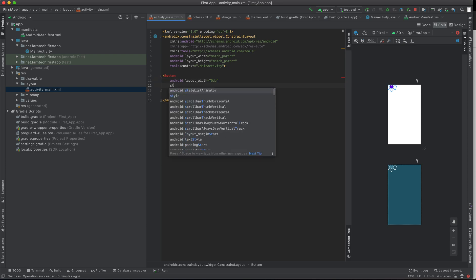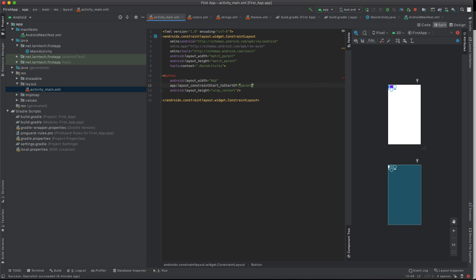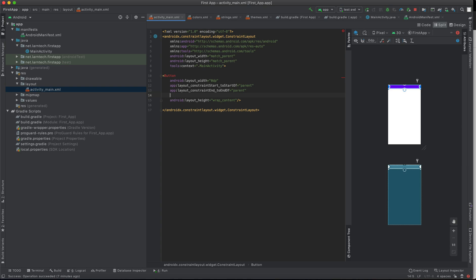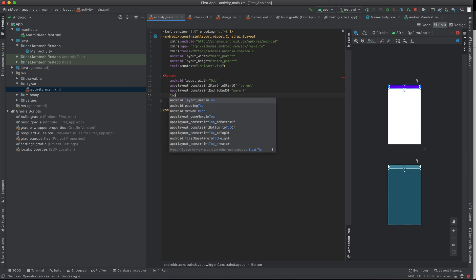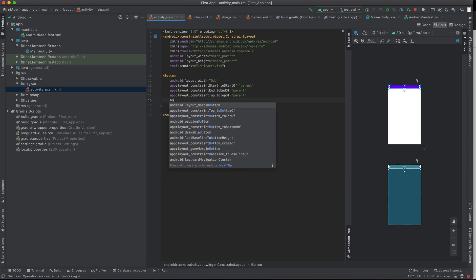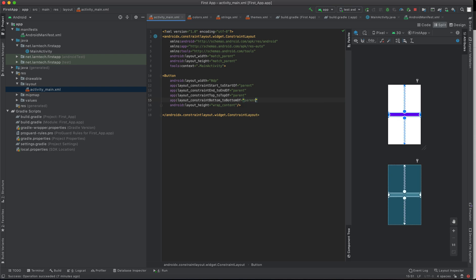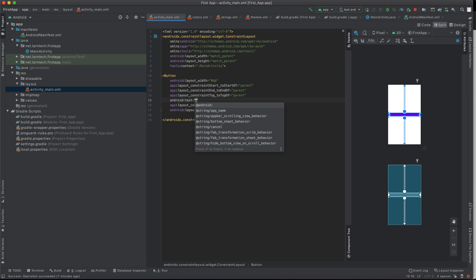To position the button, I'll say: start to start of parent — meaning it starts on the left side — and end to end of parent on the right side. Then I'll set top to top of parent and bottom to bottom of parent, so the button stretches and is centered. Finally, I'll give it the text 'Button One'.